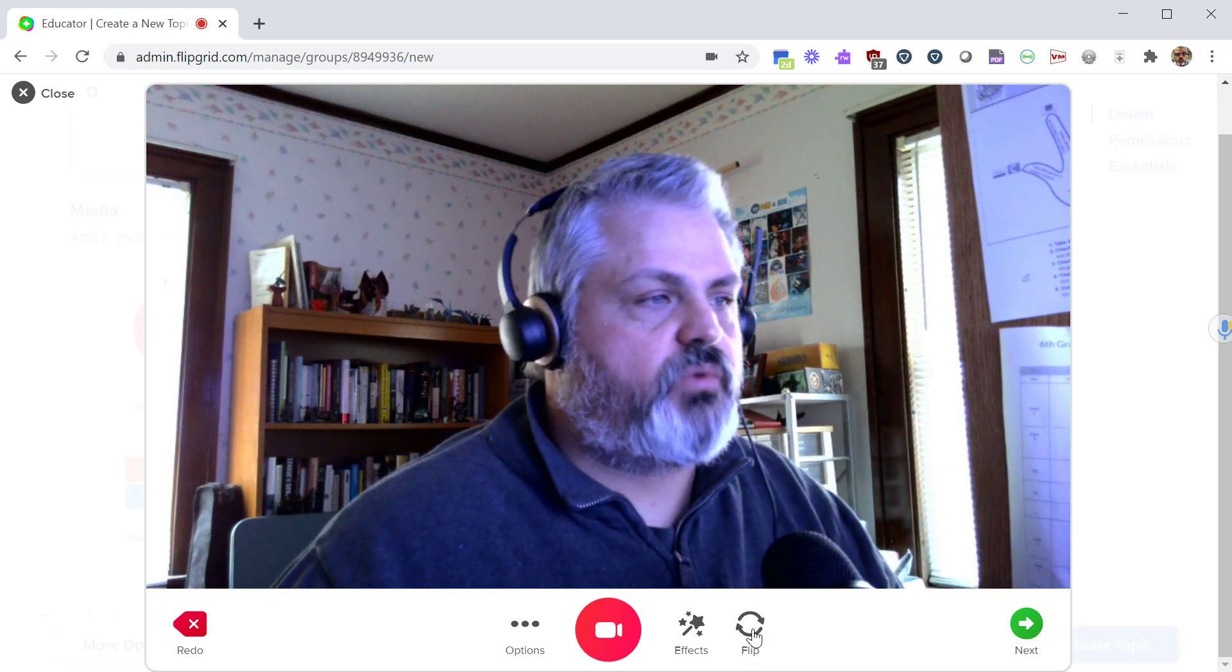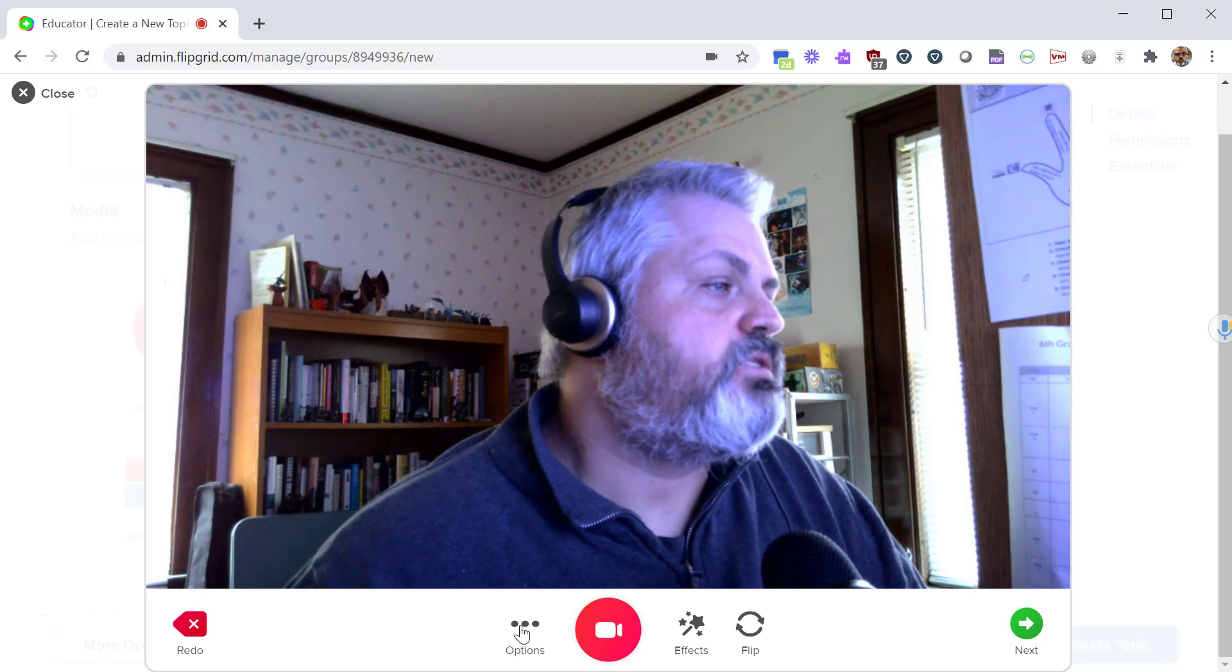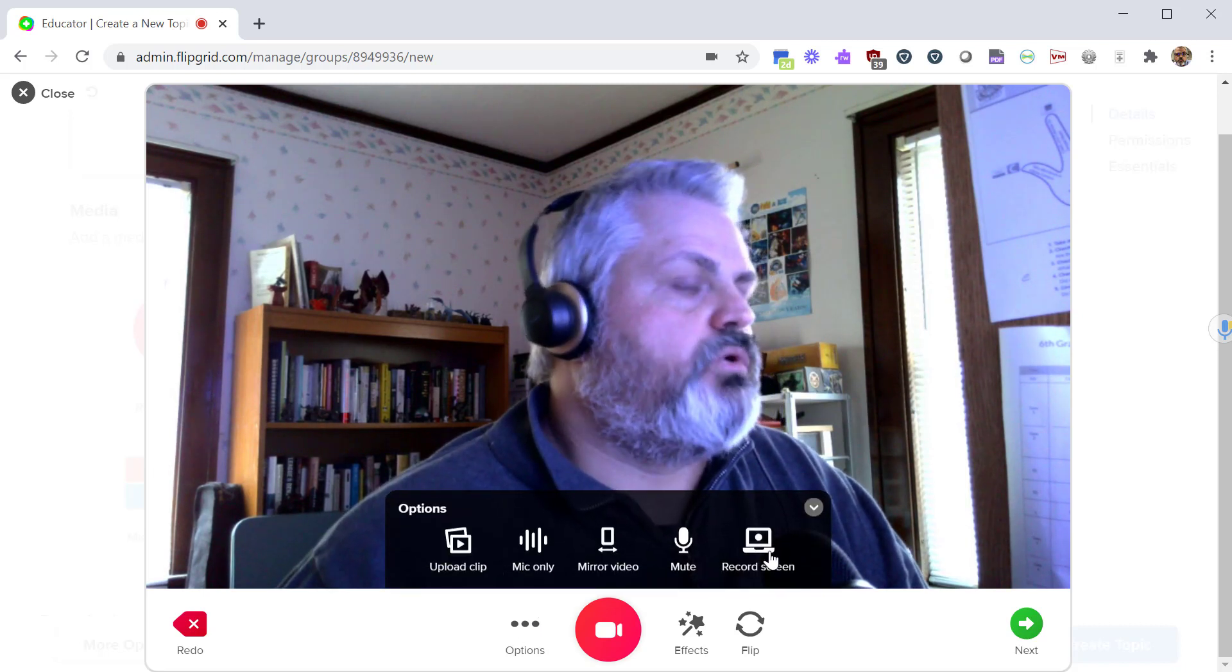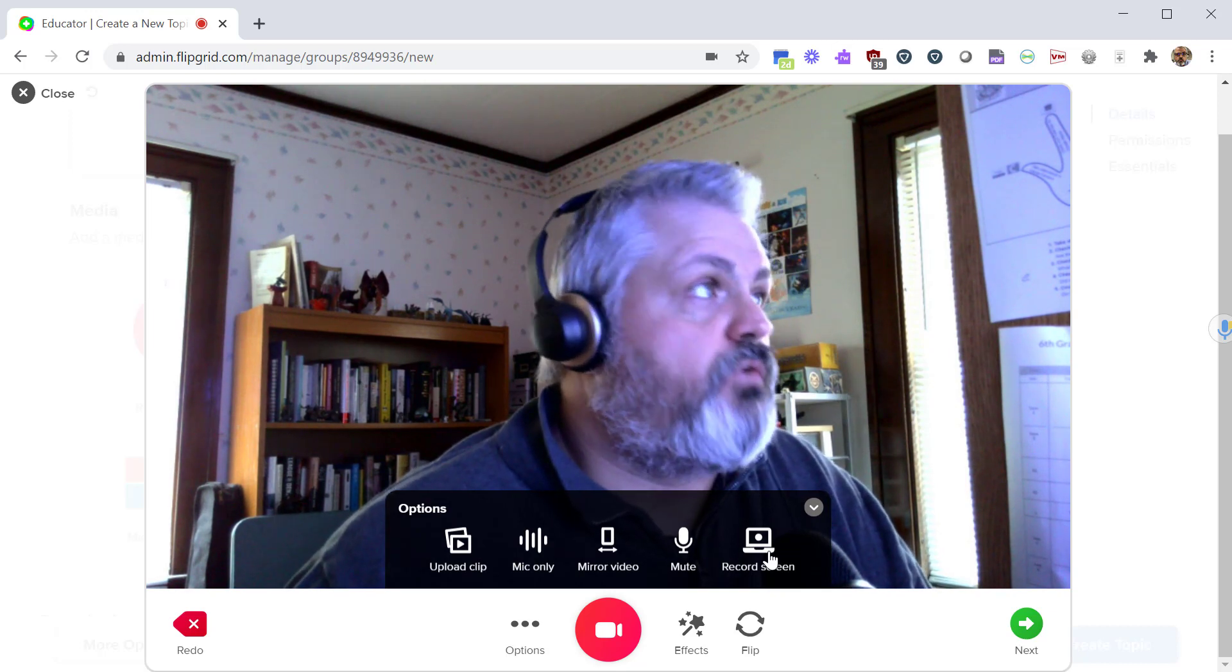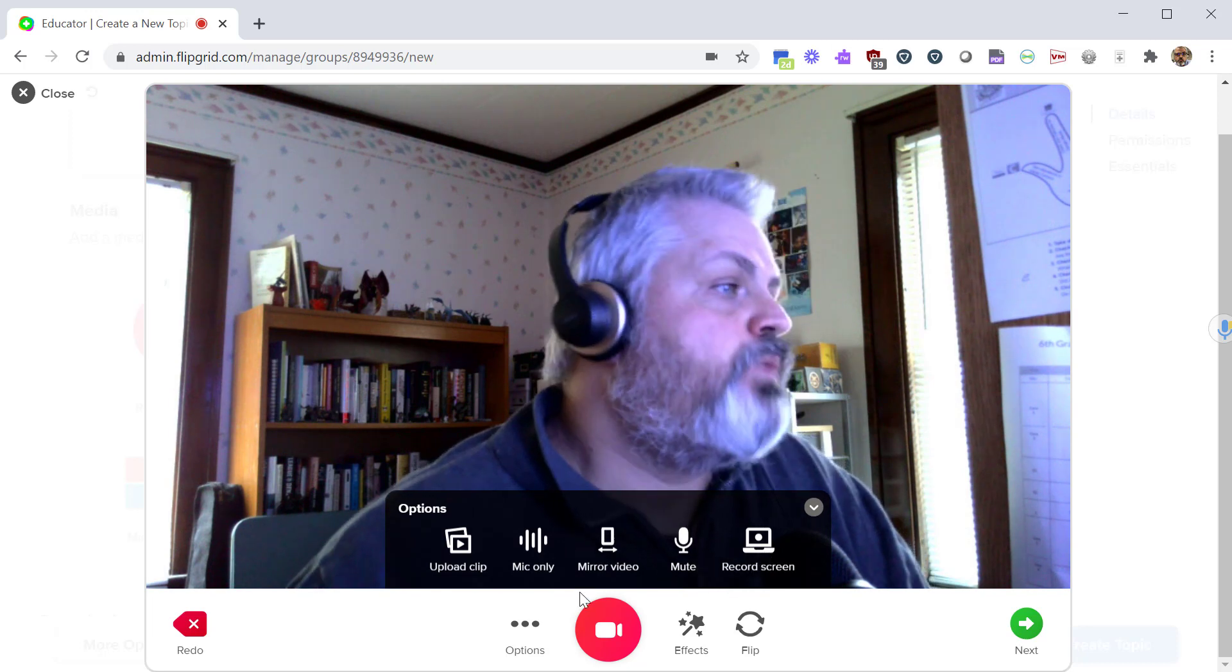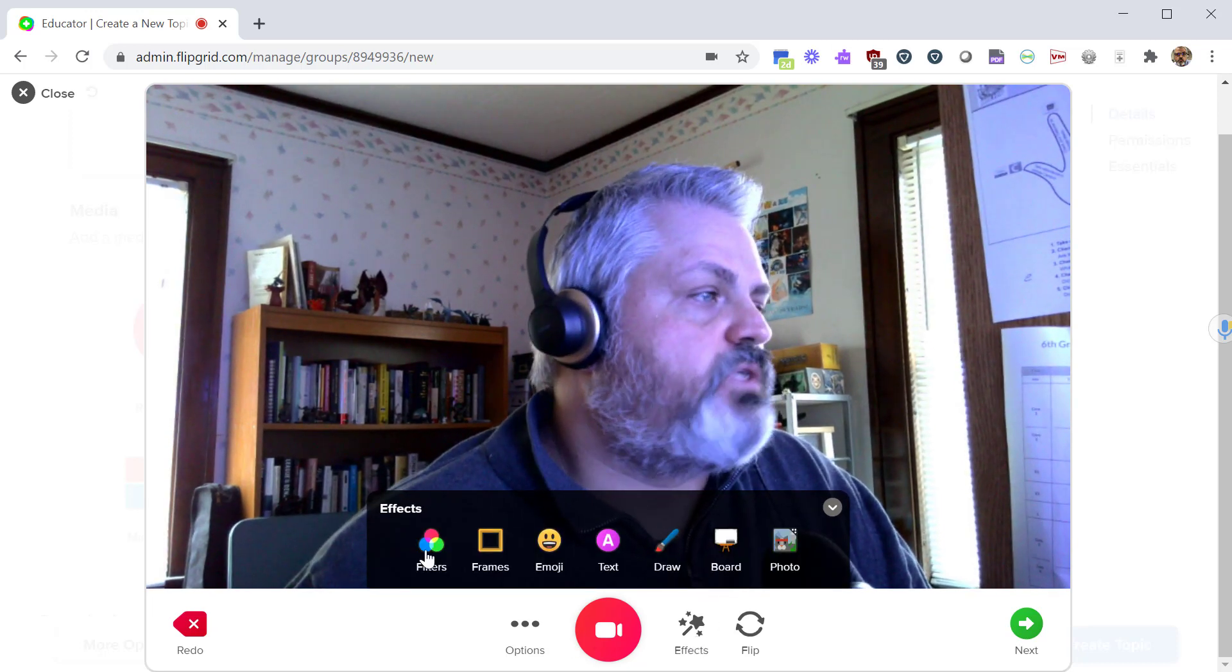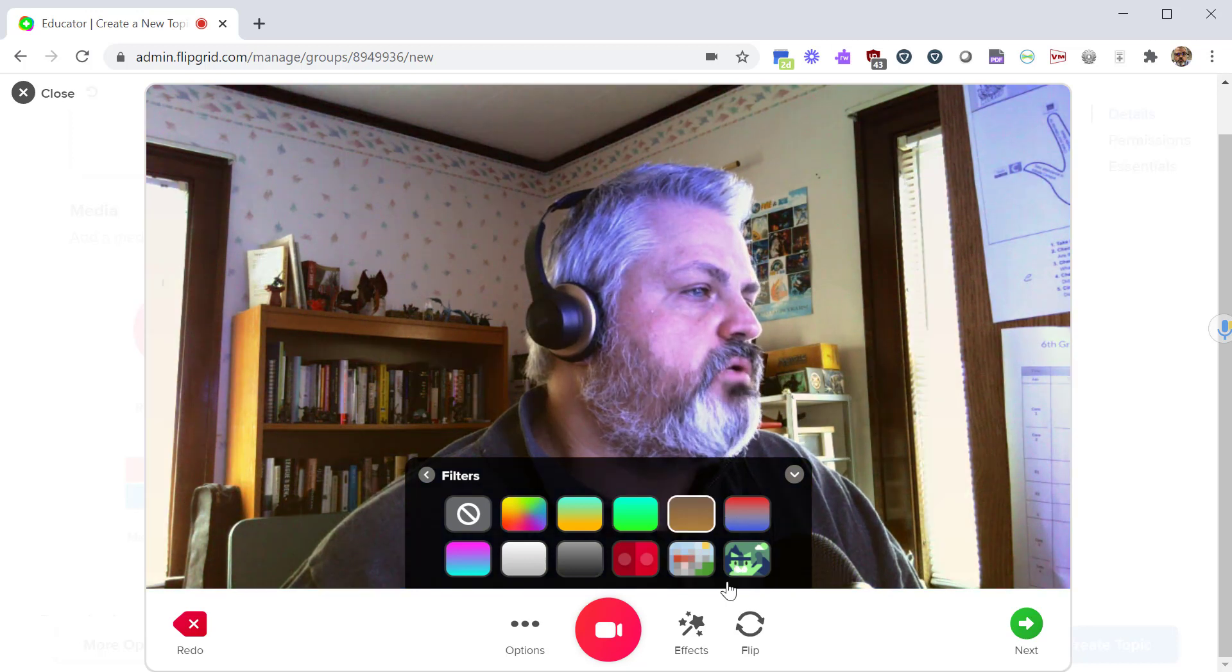Under options there are some fun things there. You can record your screen. So if you want to demonstrate a skill on your computer or if you're on a Chromebook you can do that as well and show students how to do something on their computer. You can also use some fun effects. With this you can use some filters, kind of give it a different hue or different glow to it, make yourself look a little weird.